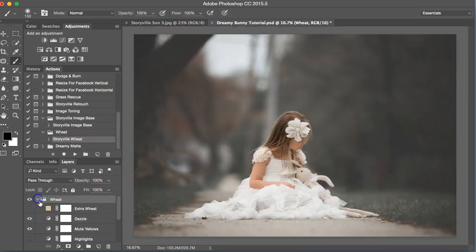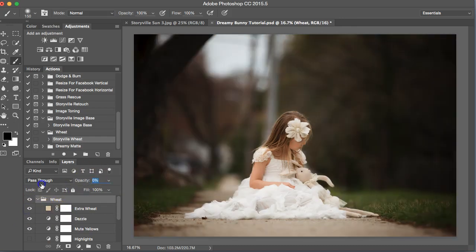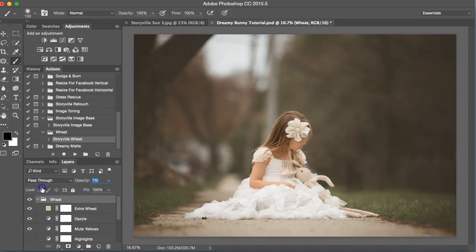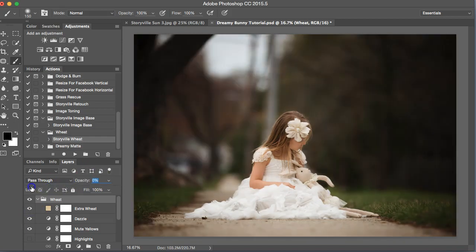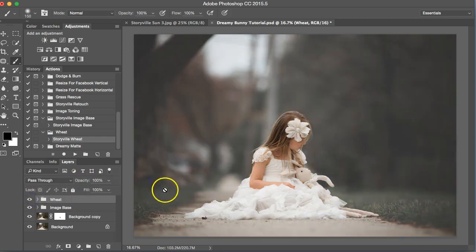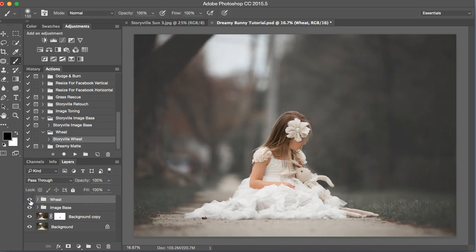So if you wanted extra wheat you could click this on. It's really strong at first but you can play around with the slider. I'm not going to use this for this image so it goes back off. So that's the before and after.